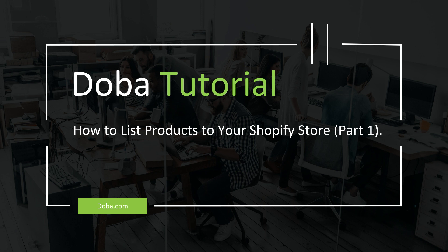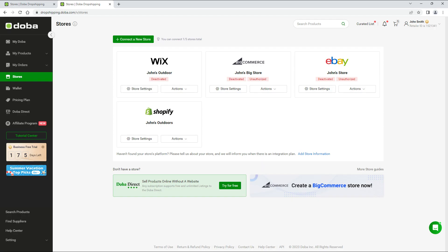Welcome to the Doba tutorial. In a previous video, we showed you how to connect your Shopify store.